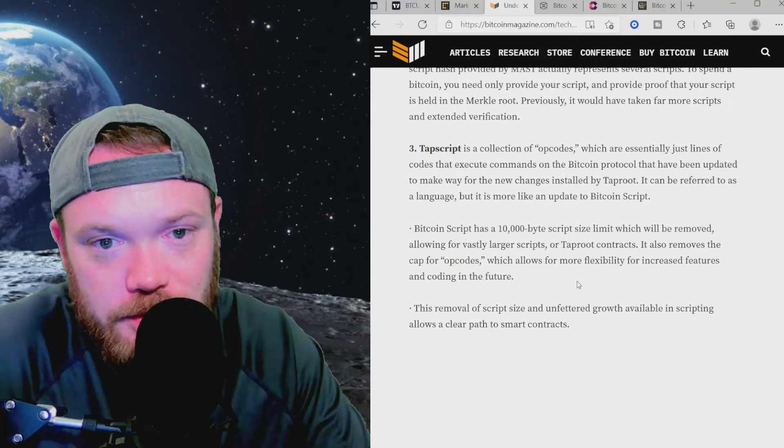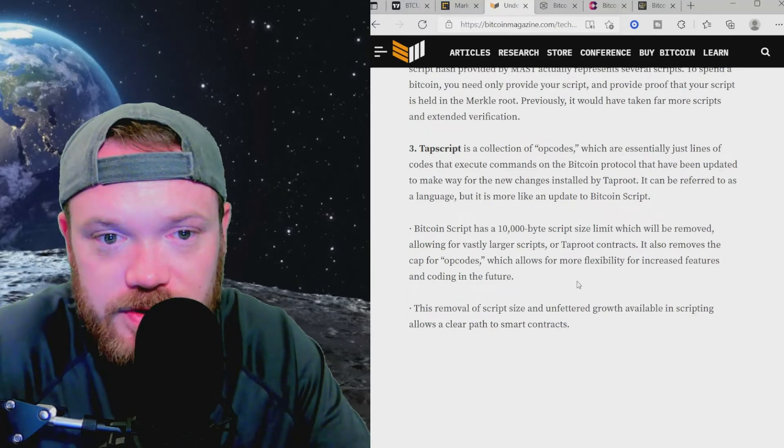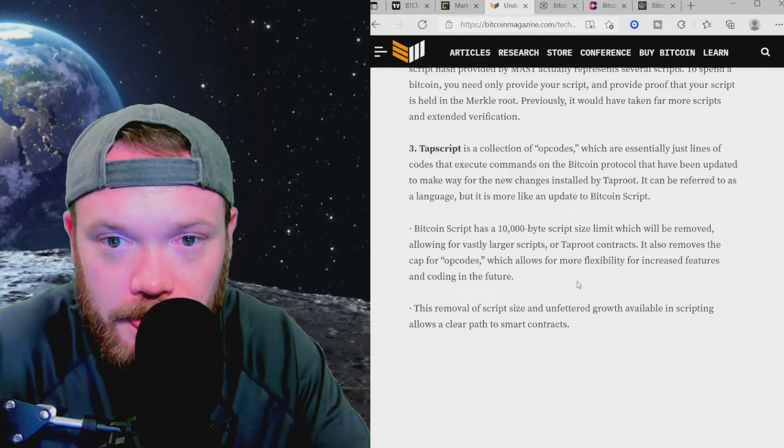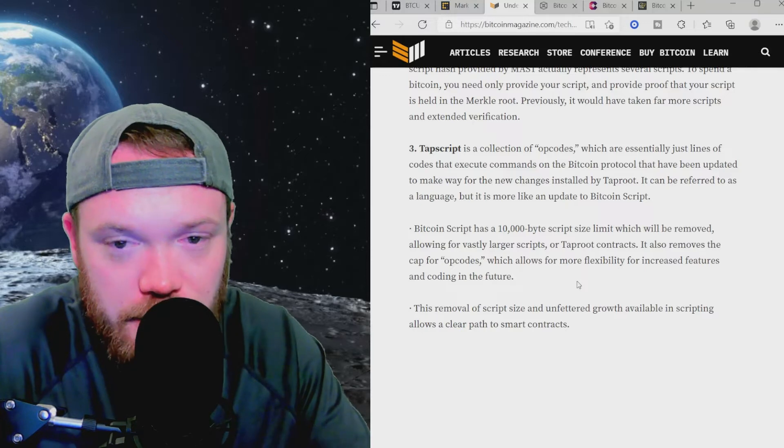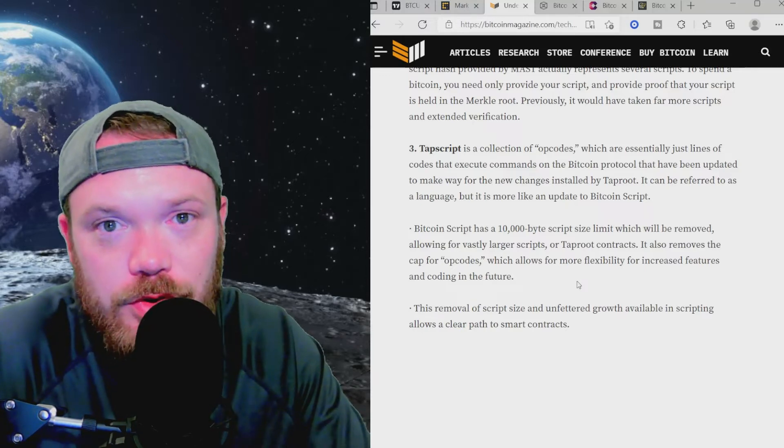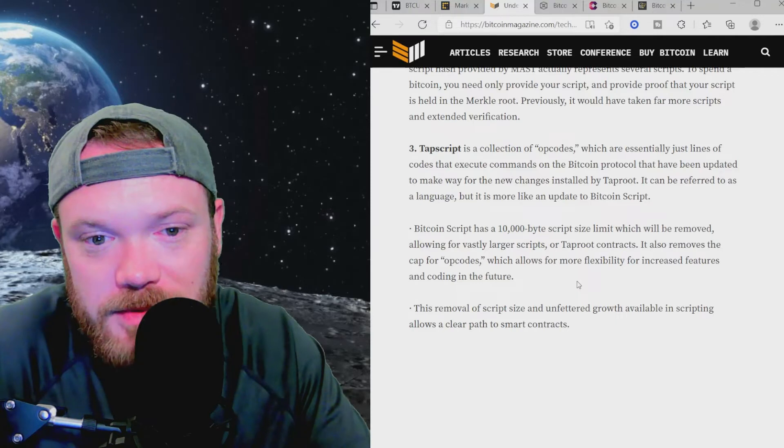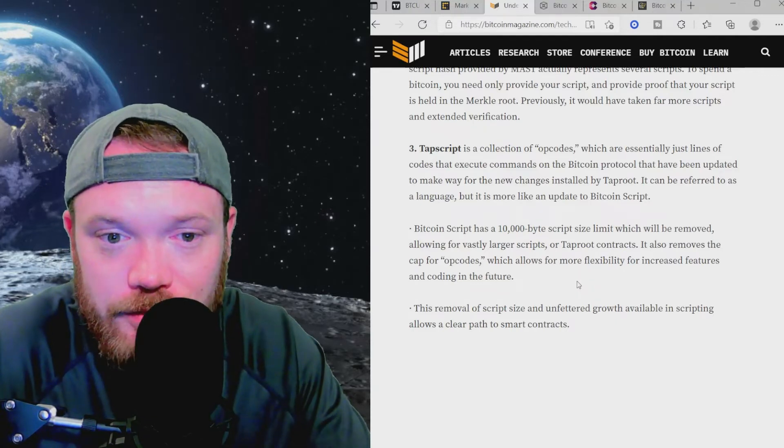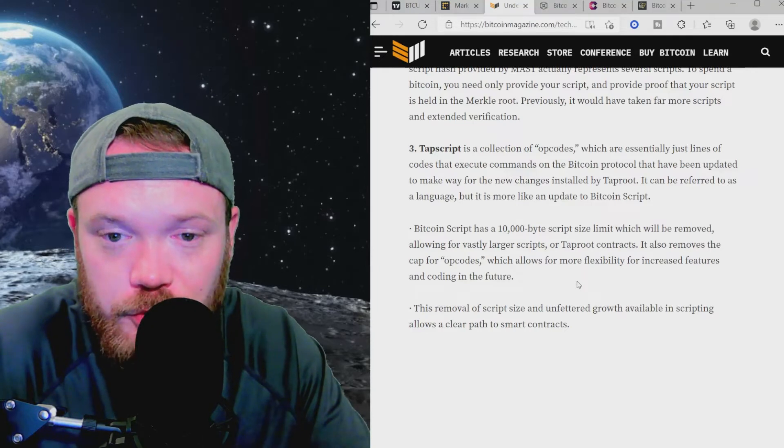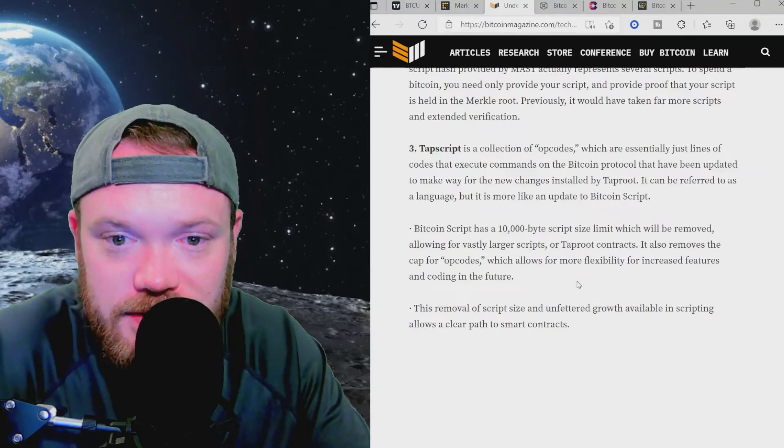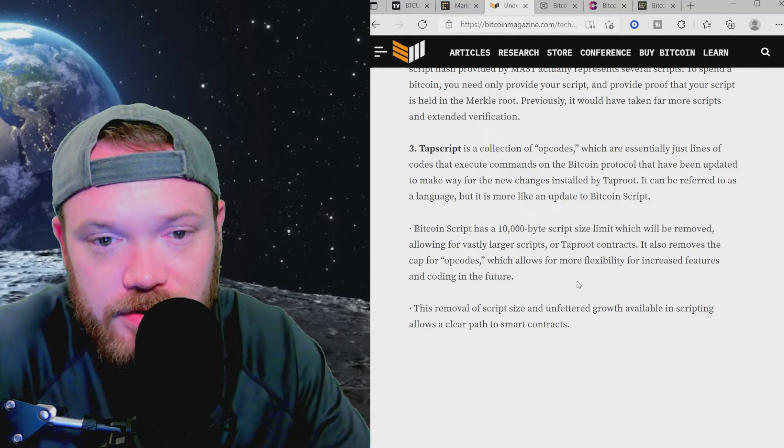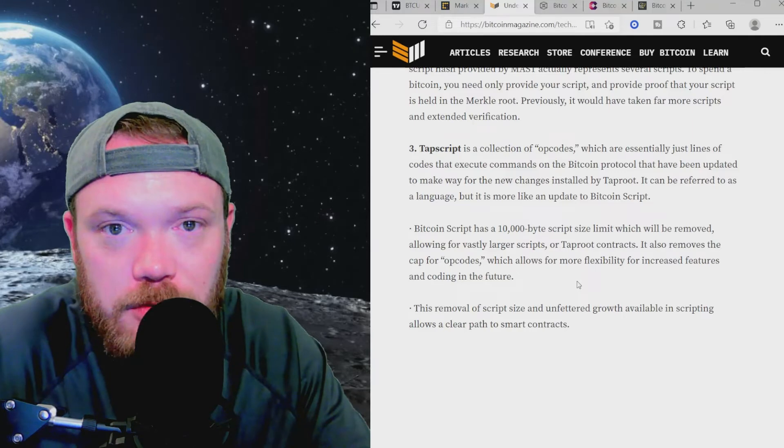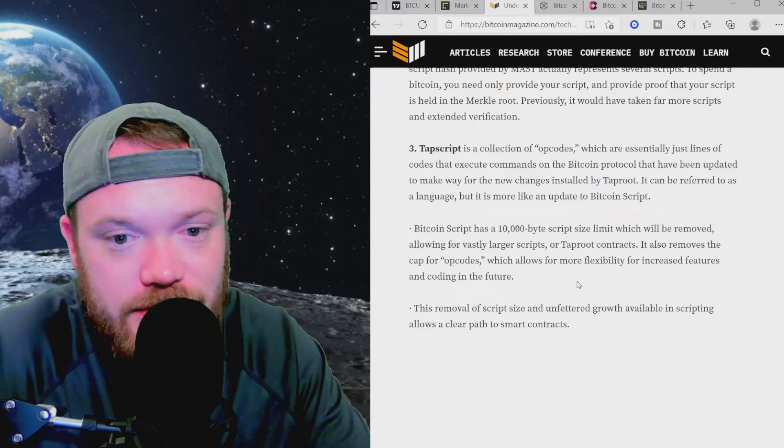TapScript is a collection of opcodes, which are essentially just lines of codes that execute commands on the Bitcoin protocol that have been updated to make way for the new changes installed by Taproot. It can be referred to as a language, but is more like an update to Bitcoin's script. The Bitcoin script has a 10,000 byte script size limit, which will be removed, allowing for vastly larger scripts or Taproot contracts. It also removes the cap for opcodes, which allows for more flexibility for increased features and coding in the future. This removal of script size and unfettered growth available in scripting allows a clear path to smart contracts for Bitcoin.